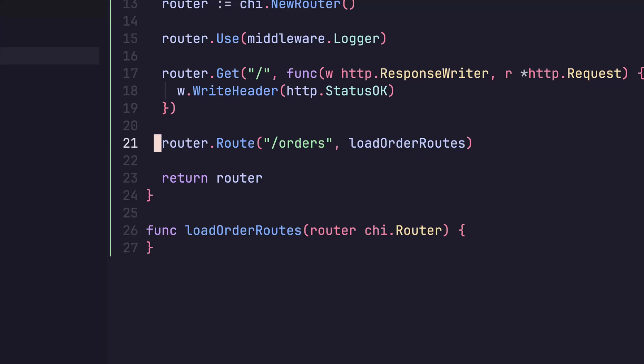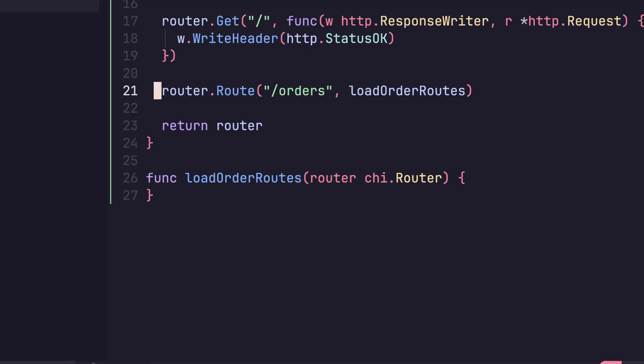That means the parameter that that function is receiving is our subrouter, and any routes that we assign to it will automatically have the slash orders prefix, which is pretty neat. This allows us to logically group up our routes and prevents anything like typos from causing a problem.